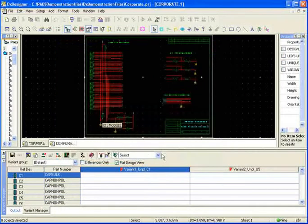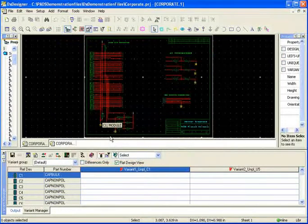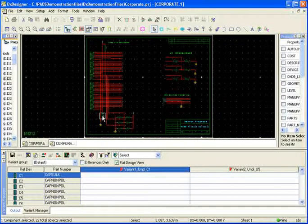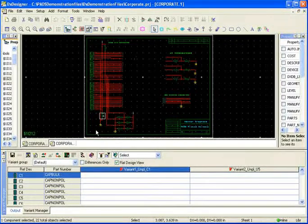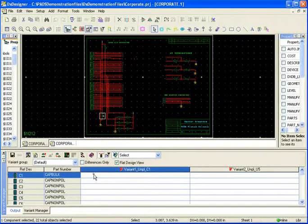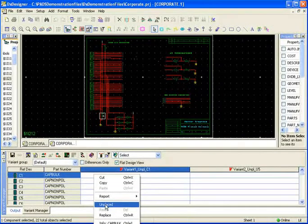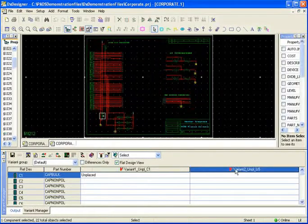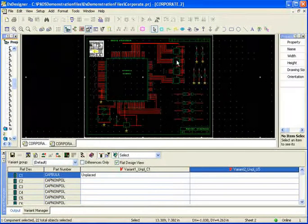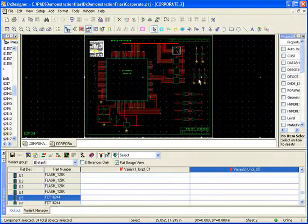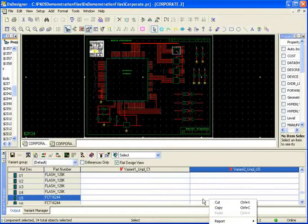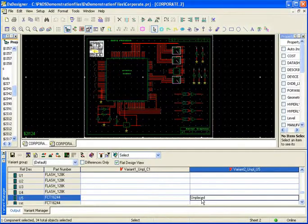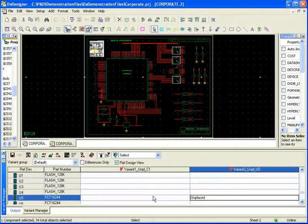So if I want in variant 1 to unplace C1, notice it jumps to C1 and all I have to do is say that I want to unplace it. For variant 2, I want to unplace U5. All I have to do is select it, come in here and specify that I want to unplace U5.